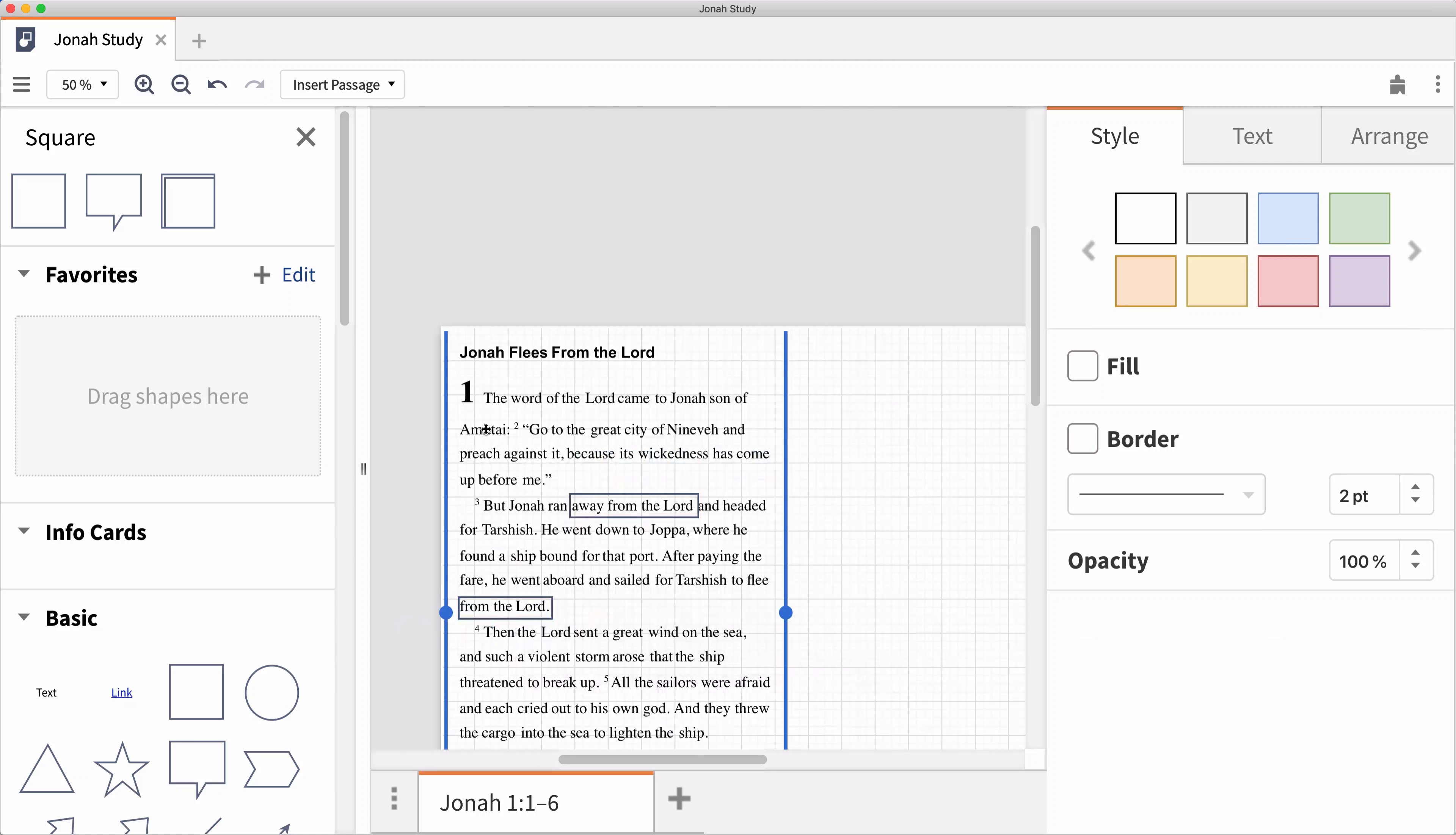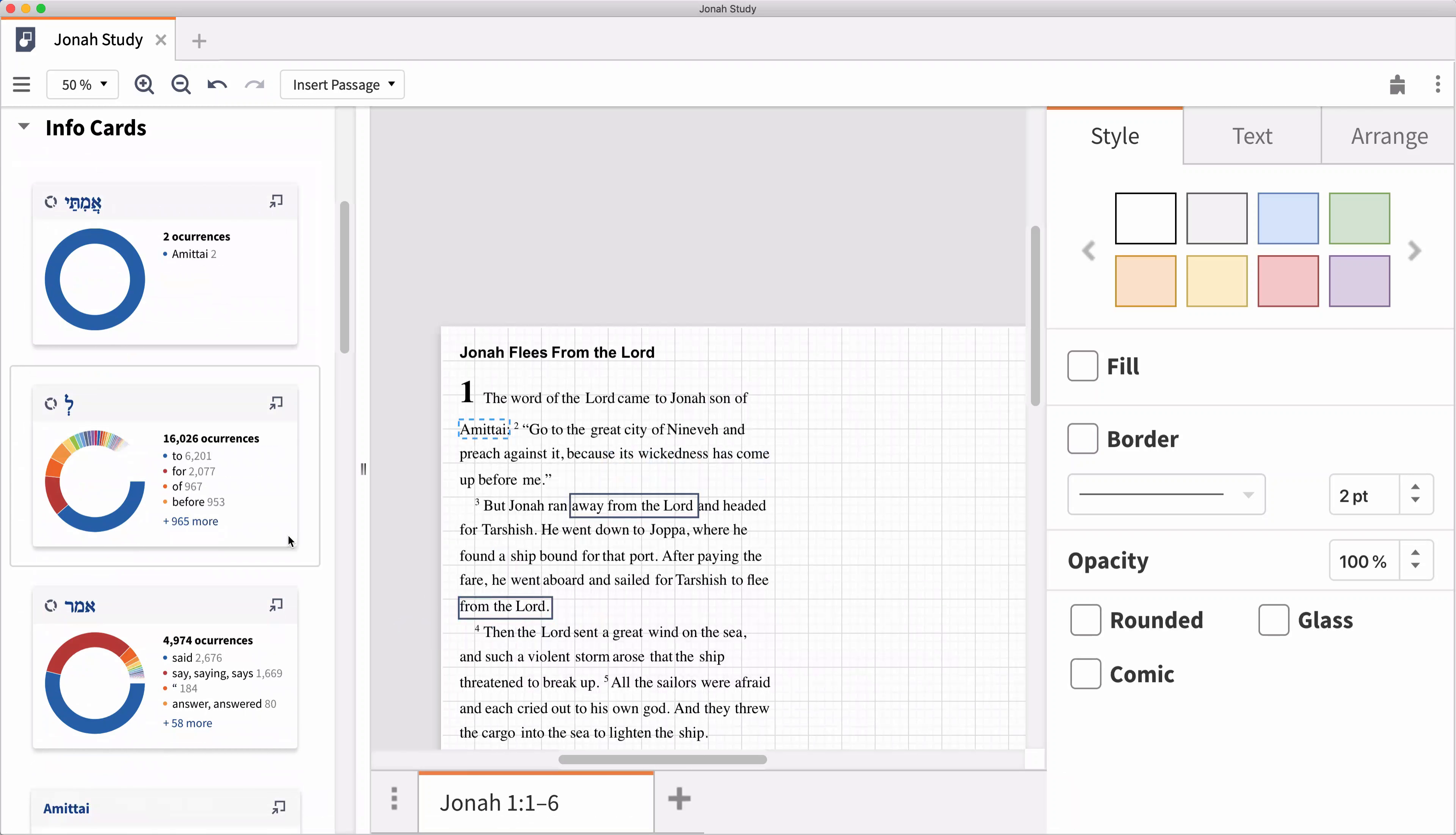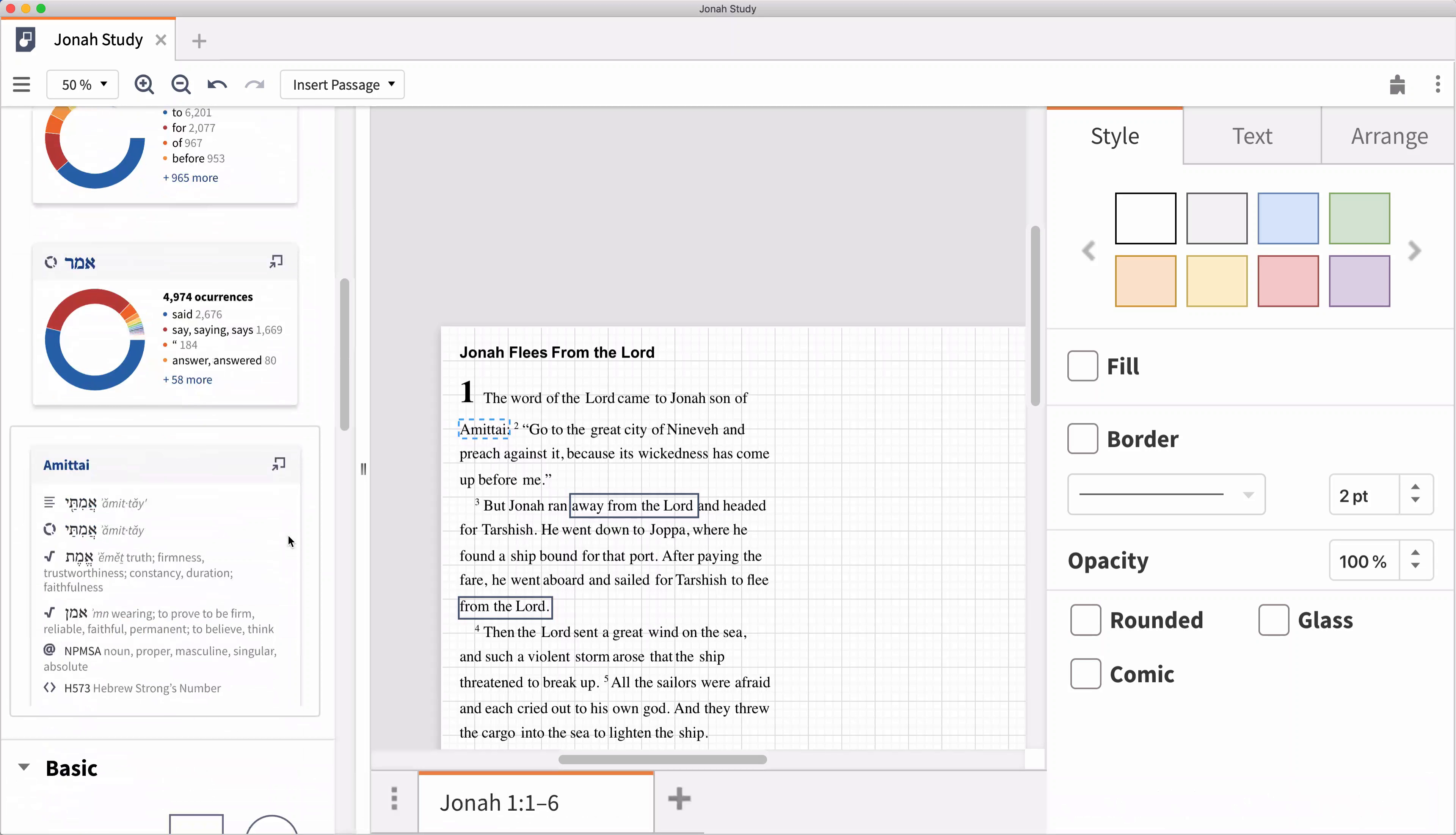You can continue to add graphics, passages of scripture, or anything else from the left-hand panel.